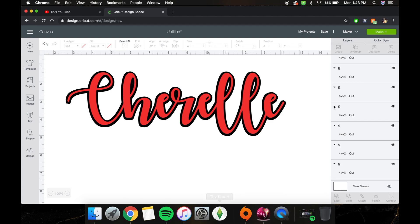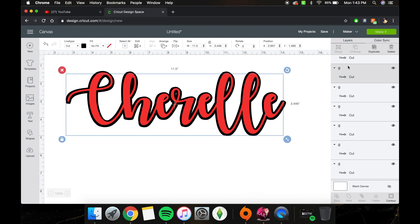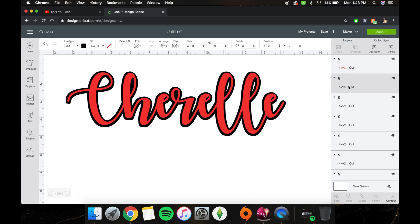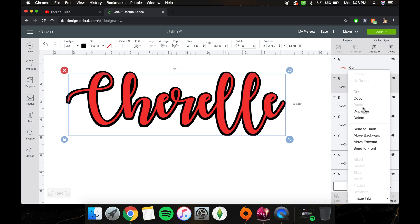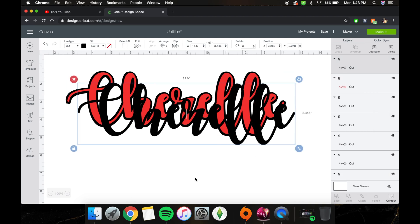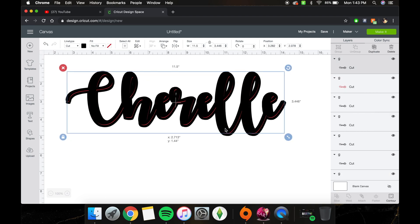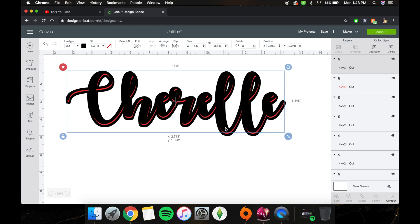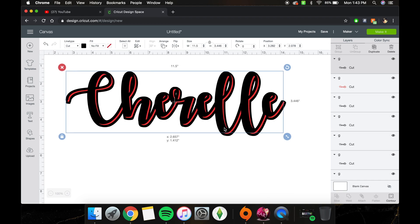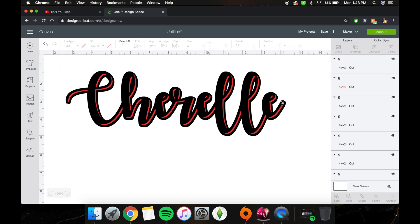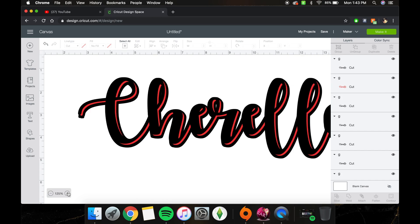Now we're basically going to duplicate a few more pieces and continue filling in. I'm focusing on the E at the end here — if you guys want me to zoom in, just let me know.